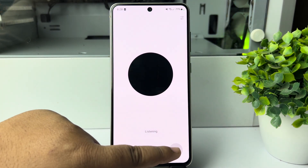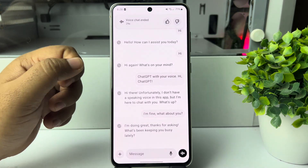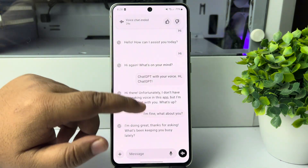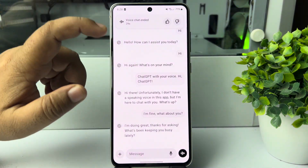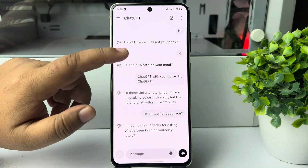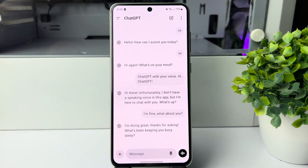So this is how you can use ChatGPT on your Android phone. Thanks for watching!